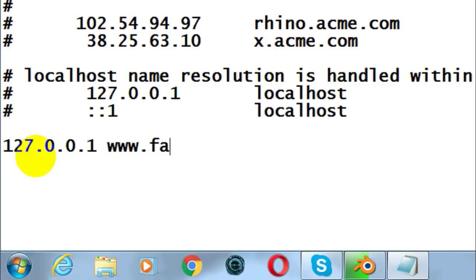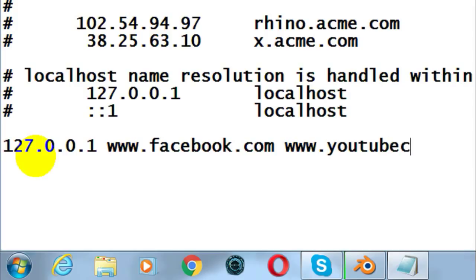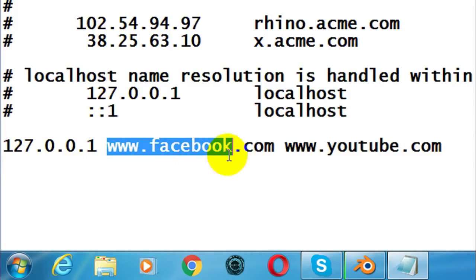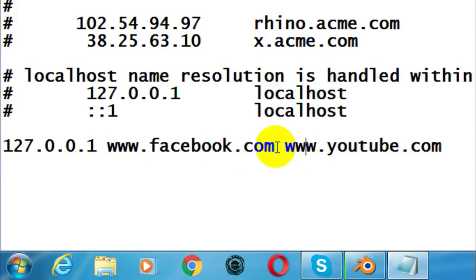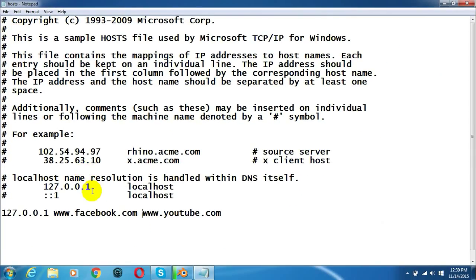So I need to type www.facebook.com, then a space, then www.youtube.com. You can add as many websites as you like — you just need to separate them with a space. After you have added all the websites, go to File and click Save. We have now successfully blocked facebook.com and youtube.com.